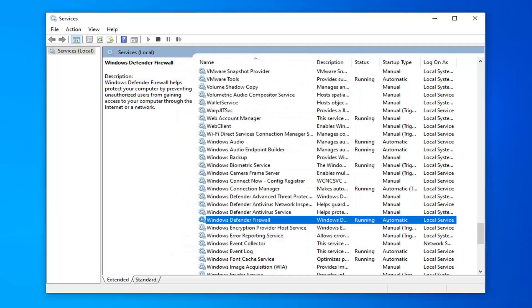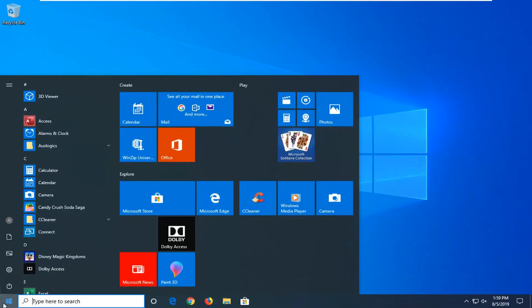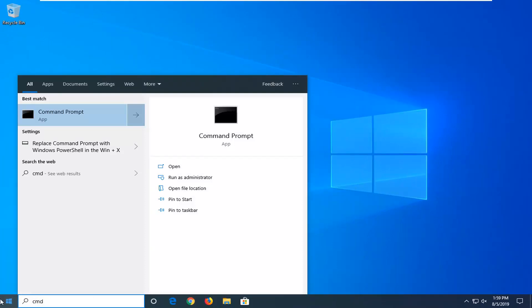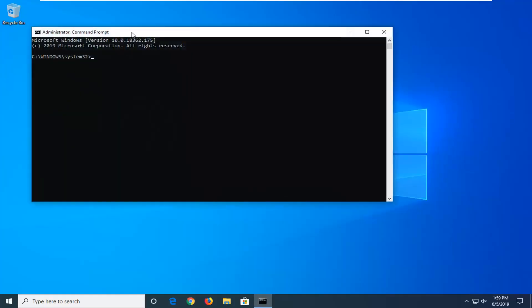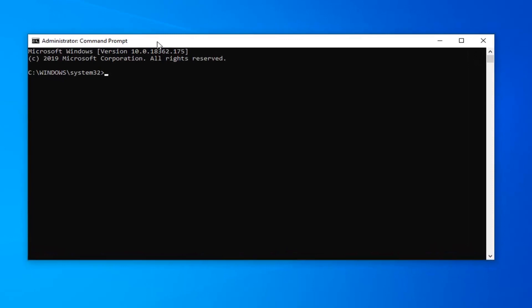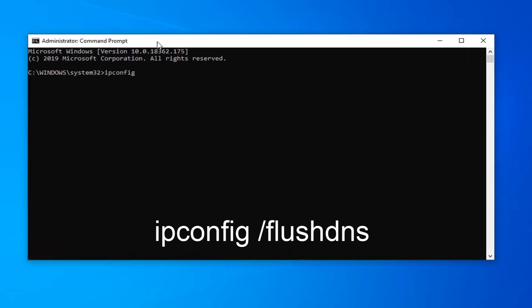Hopefully that would have been able to resolve the problem. Another thing to try: close out of there, open up the start menu, type in CMD. Best match will come back with command prompt. Right click on that and select run as administrator. If you receive a user account control prompt, left click on yes. Into this elevated command line window, type in ipconfig /flushdns — so ipconfig space forward slash flush DNS exactly as it appears on screen.